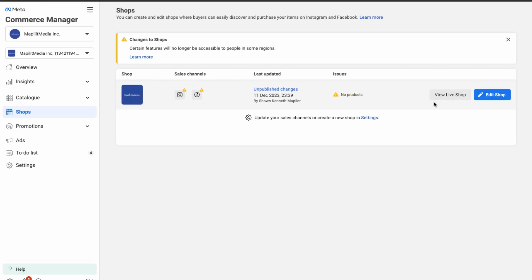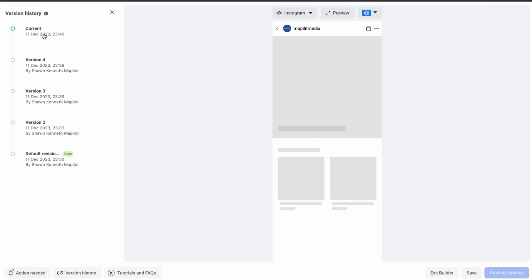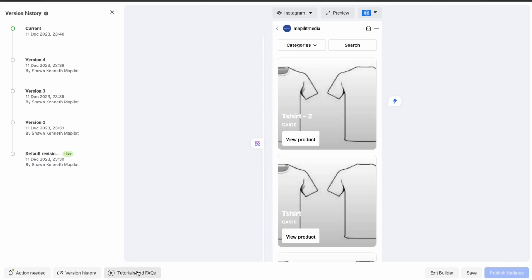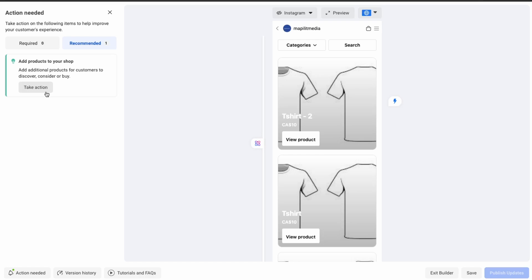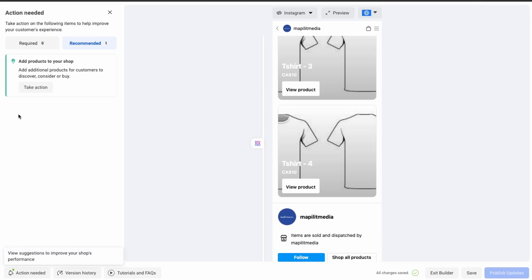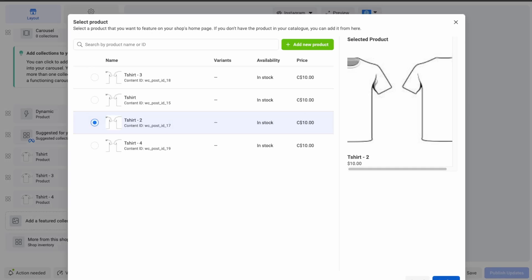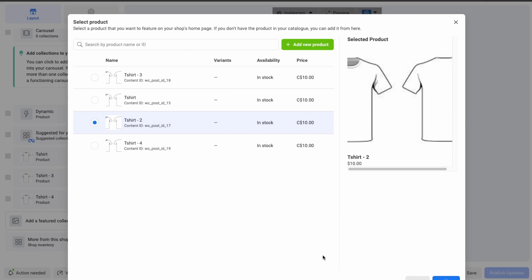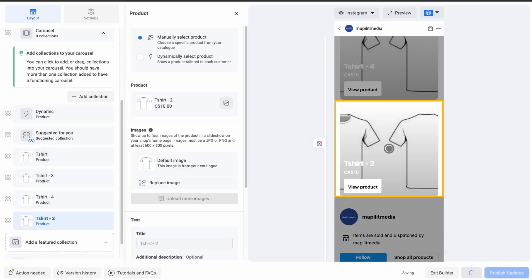It's showing unpublished changes, so let's view the live shop. It's still saying we need to add one more product — we're missing product number two. Add t-shirt number two and click Save.